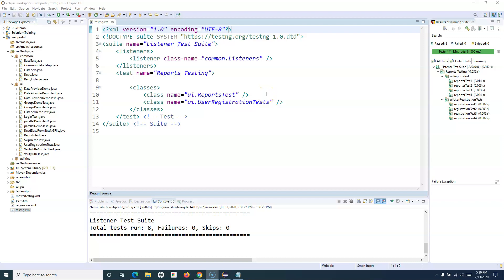Hello everyone, welcome to the TestNG tutorial. In this tutorial I'm going to talk about the ReportNG plugin for TestNG. The default report that we get from TestNG is not very good looking and doesn't have a lot of details. ReportNG is built in order to provide a better looking report for TestNG, and you can utilize that plugin in your framework.